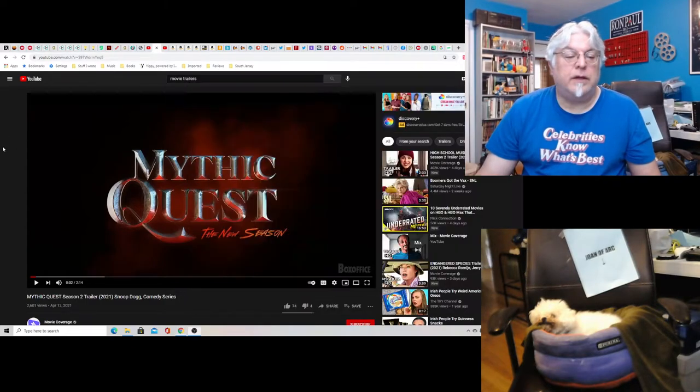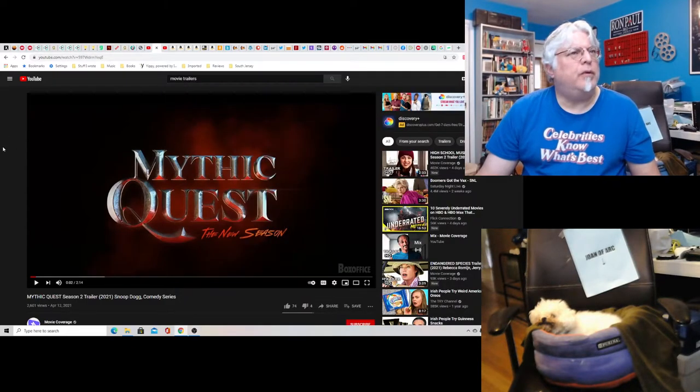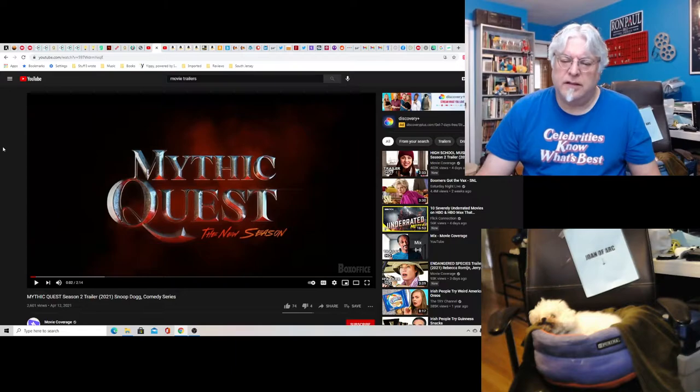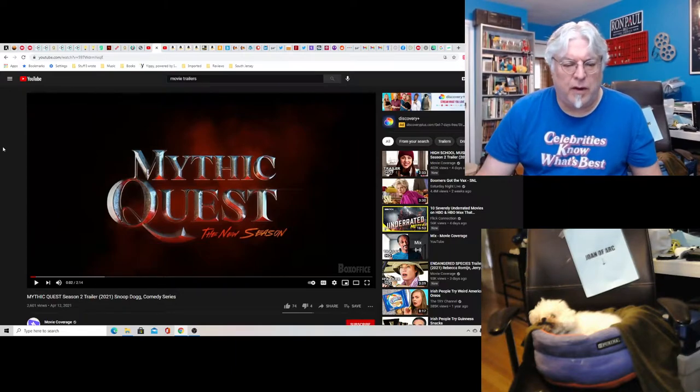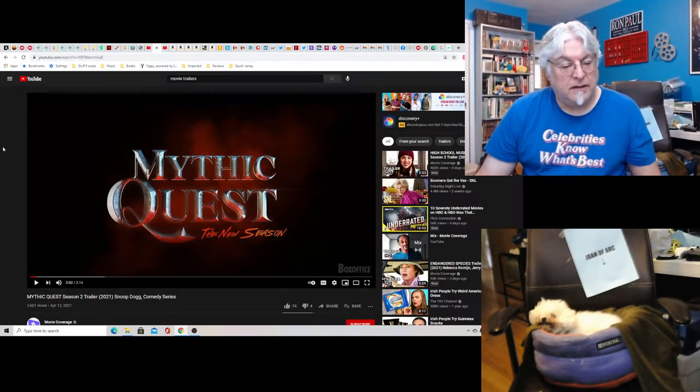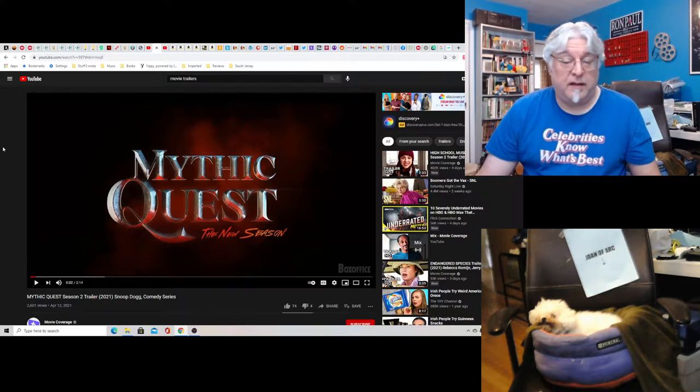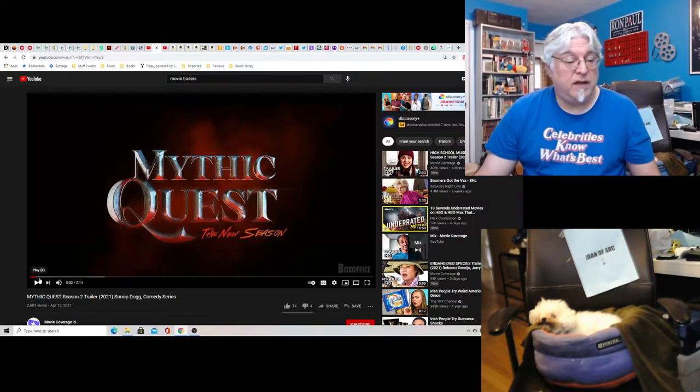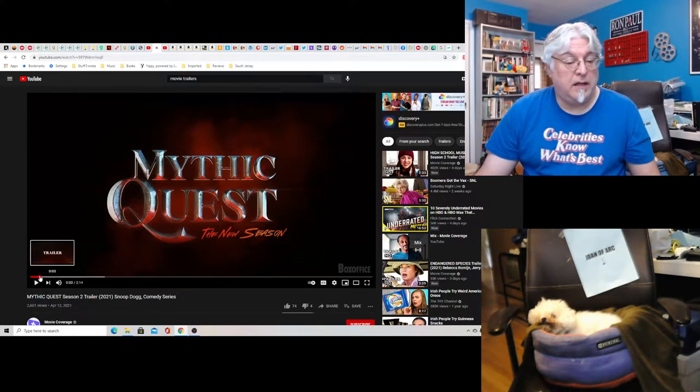Hey everybody, Tony D and Little Joan here with a trailer for Mythic Quest, the new season. It's a TV show on Apple TV, which is apparently in its second season, about a video game company.